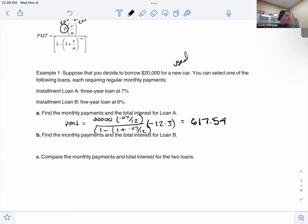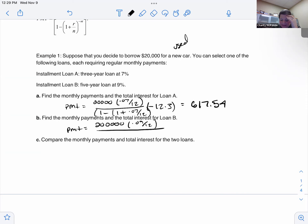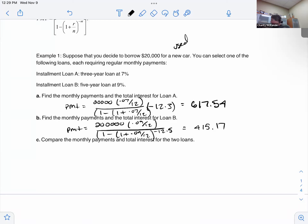Now for Loan B, the only things that change are the rate and the time. We still have a twenty thousand dollar loan, but this time it's nine percent and five years. The denominator becomes one minus, one plus 0.09 divided by twelve, to the power of negative twelve times five. That gives us four hundred fifteen dollars and seventeen cents per month.